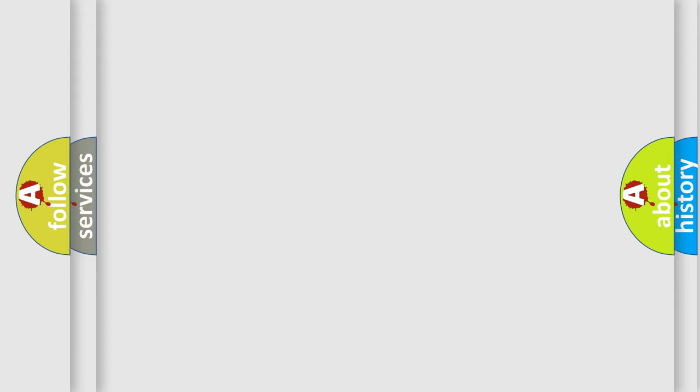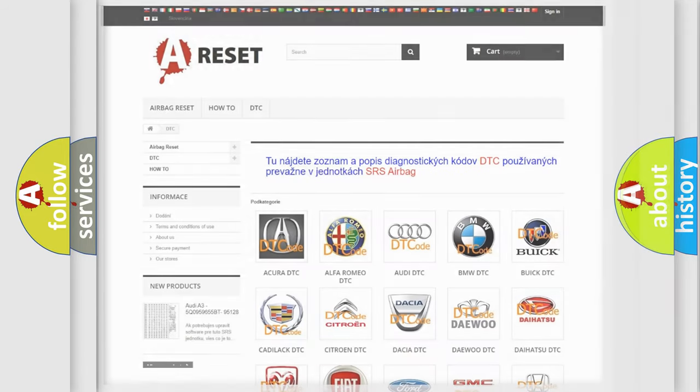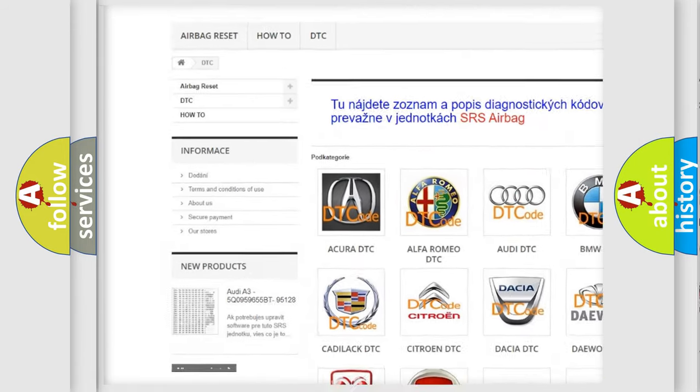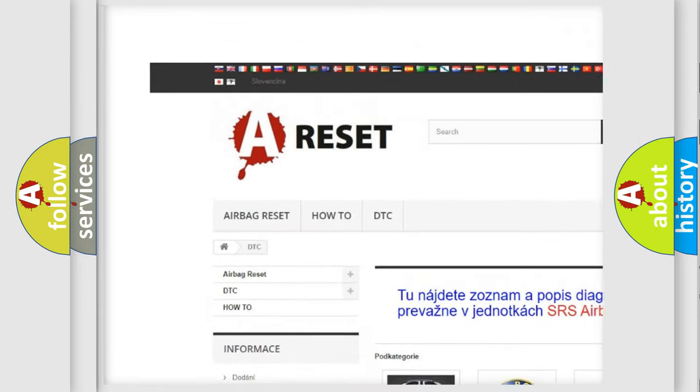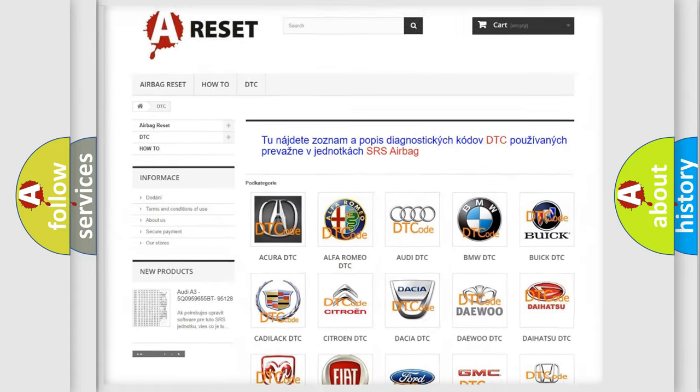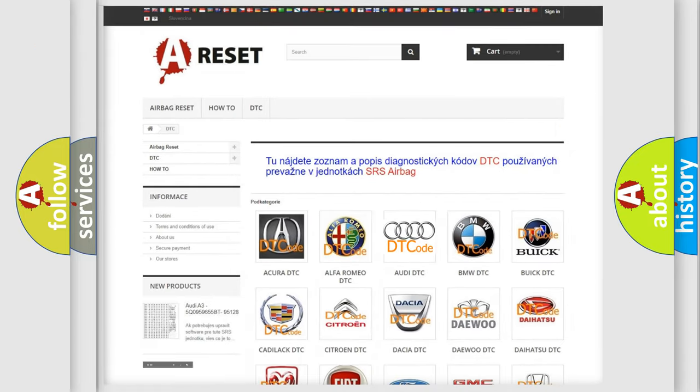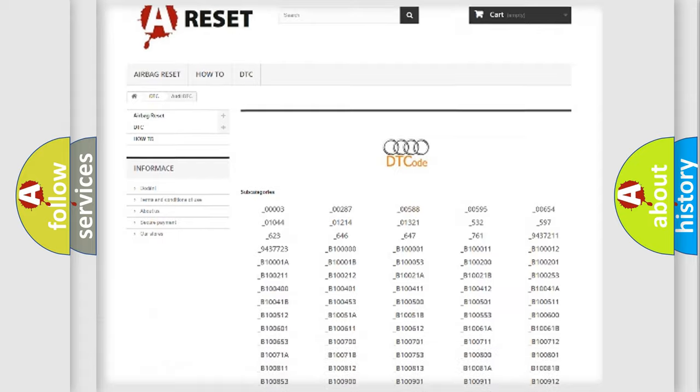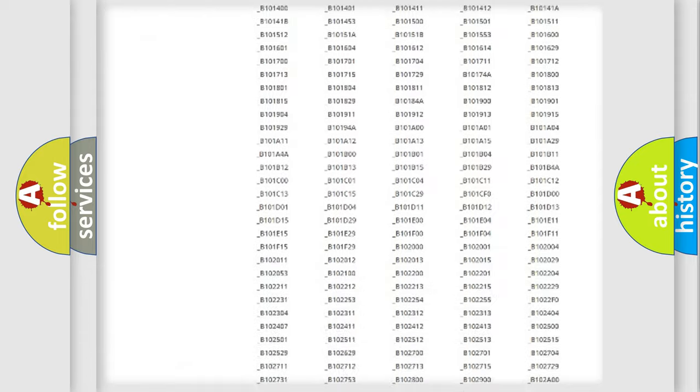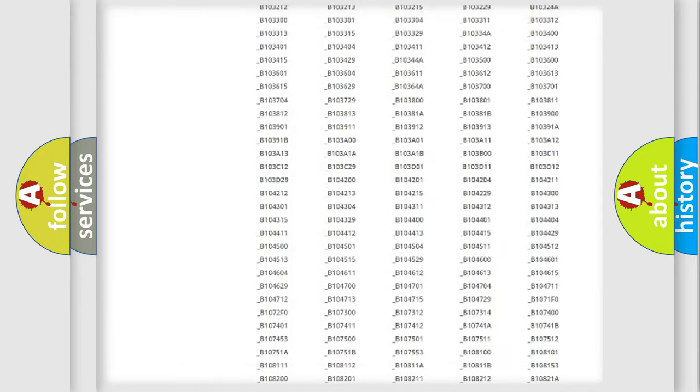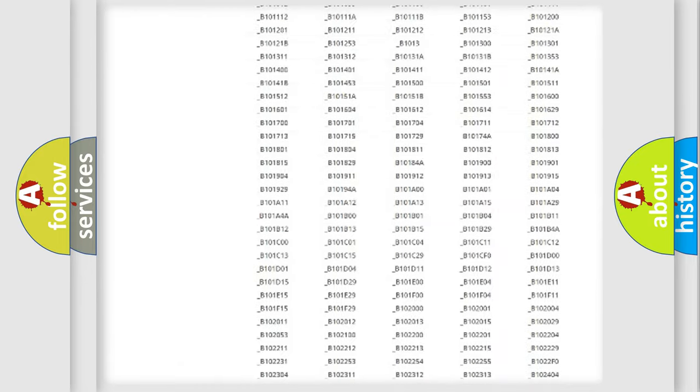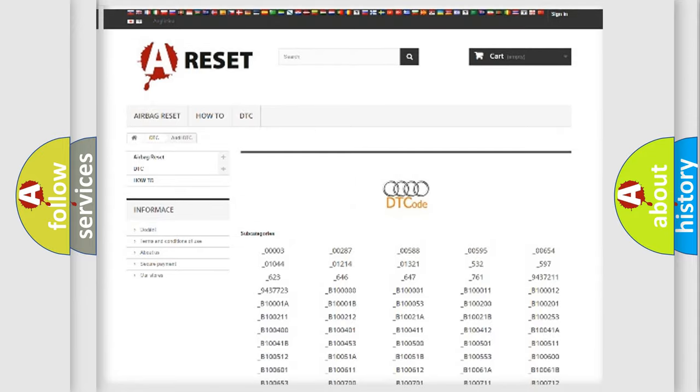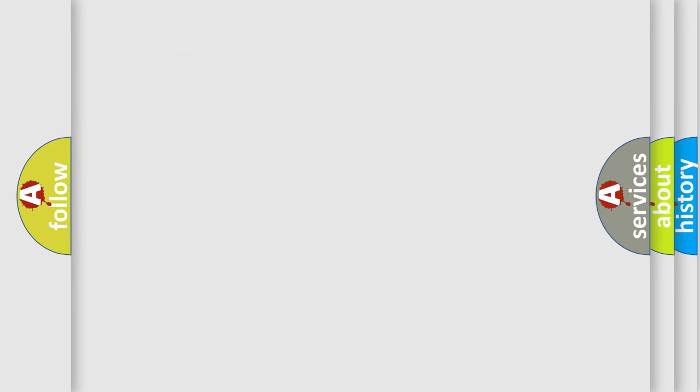Our website airbagreset.sk produces useful videos for you. You do not have to go through the OBD2 protocol anymore to know how to troubleshoot any car breakdown. You will find all the diagnostic codes that can be diagnosed in a car, Audi vehicles.